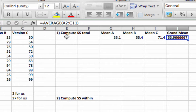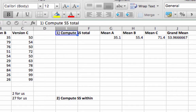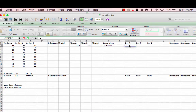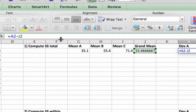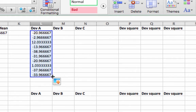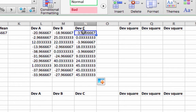So we're in step one here: compute sum of squares total. To get the sum of squares total, we need to compute some deviations, just like with the t-test. But here we're going to compute each value's deviation from the grand mean. So that would be this value minus the grand mean value. We make that into a constant so we can drag it across — we have 10 values down to row 11 — and there's every value's deviation from the grand mean.